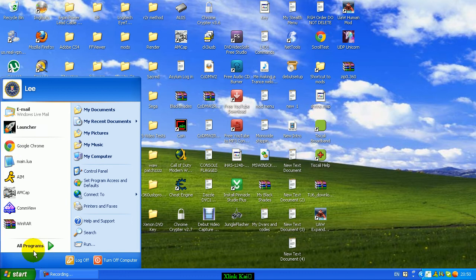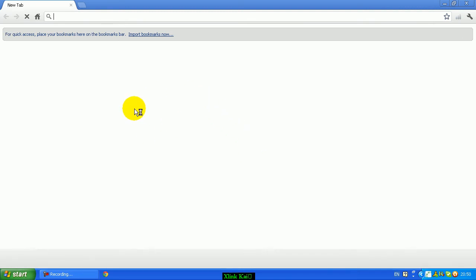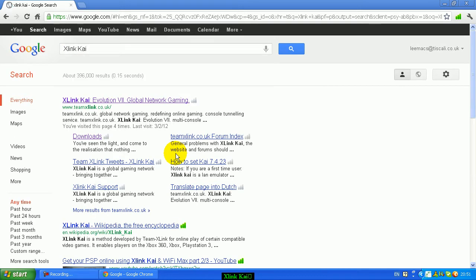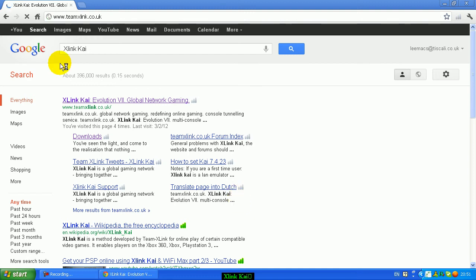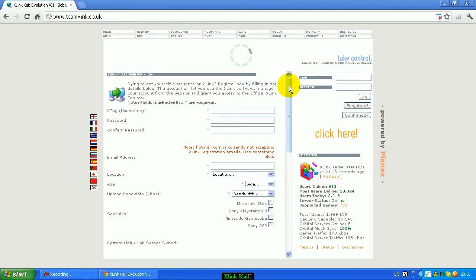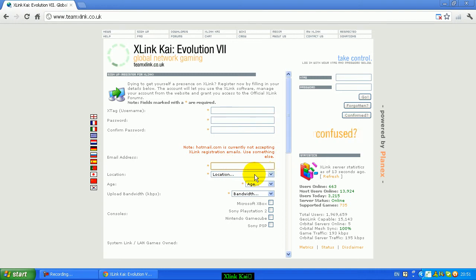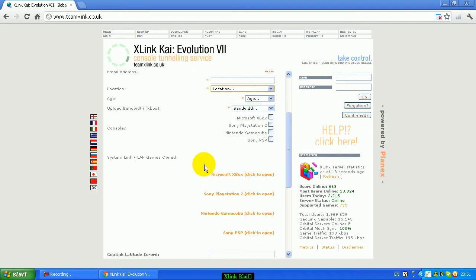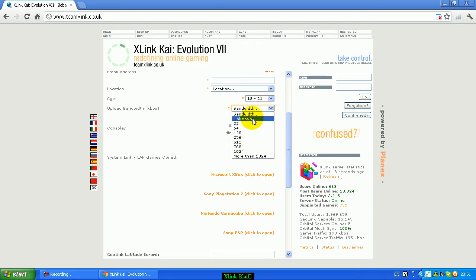To get XLink Kai, simply go on Google and type in XLink Kai. It should be the first link — www.tmaxlink.co.uk — and click on Sign Up. Signing up is pretty basic: just create a username, password, put your email address in, select the location where you're from like United Kingdom or US. Your age, and your bandwidth is not too important — if you don't know what it is, just click unknown.